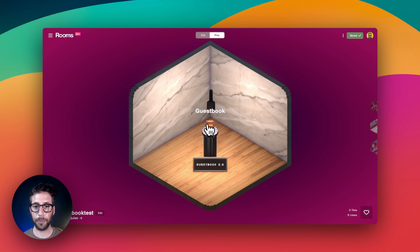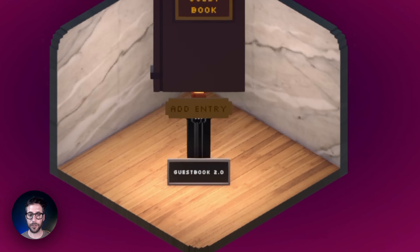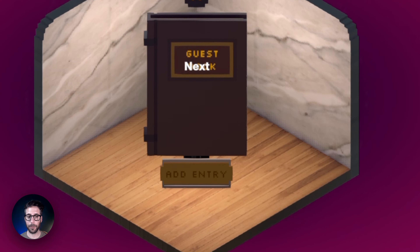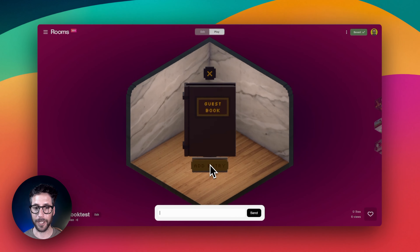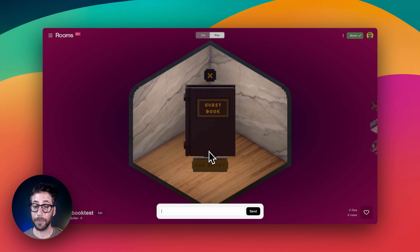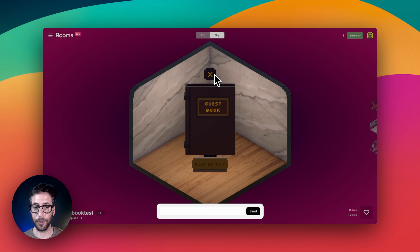Just like previous guestbooks, visitors will be able to write entries by tapping or pressing the Add Entry button. But now, as the creator of the room, you will receive a notification and email to let you know that a comment was added.